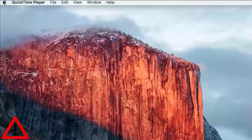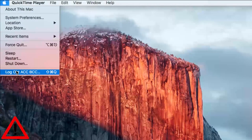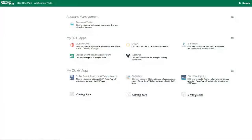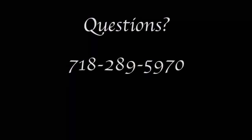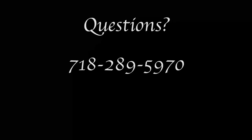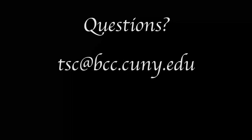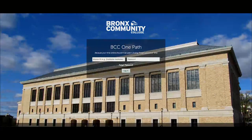So, now you know everything about OnePath and how much it will make your account access a lot easier. Pretty soon, we'll be adding new applications, so stay tuned. If you have any questions, feel free to let us know. Give us a call at 718-289-5970 or email us at tsc.bcc.cuny.edu. Thanks, and have a good one.